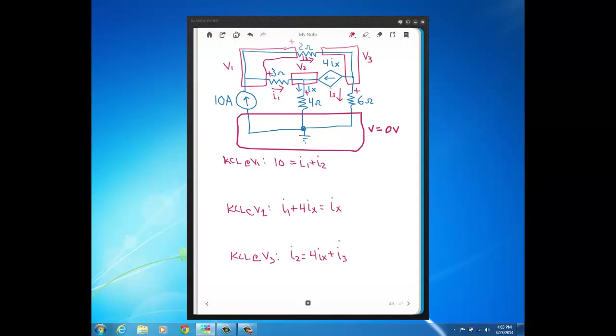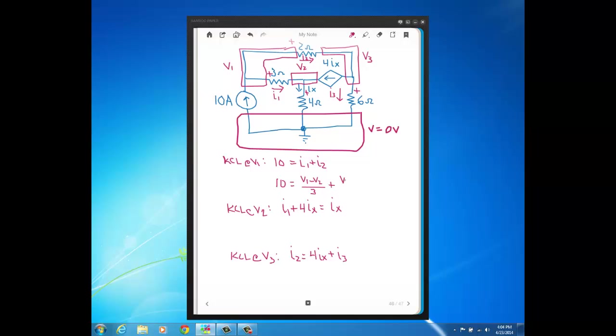So those are our KCL equations. Now the next step of node voltage method is to write the currents through the resistors in terms of voltages and Ohm's law. So up here in this KCL, the 10 is just going to come down. But now we write I1 in terms of voltages and Ohm's law. So the voltage across that 3 ohm resistor based on my defined current direction for I1 is going to be V1 minus V2, and then that's divided by 3. And then I2, the current at the top through the 2 ohm resistor, that's going to be V1 minus V3 over 2. So that's our node voltage equation at V1.